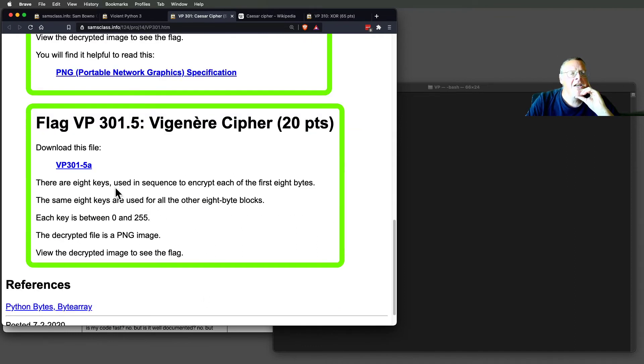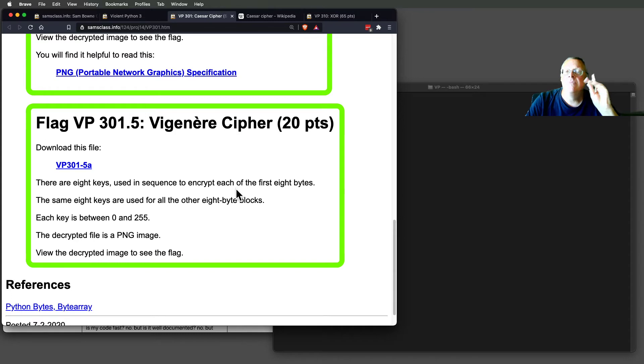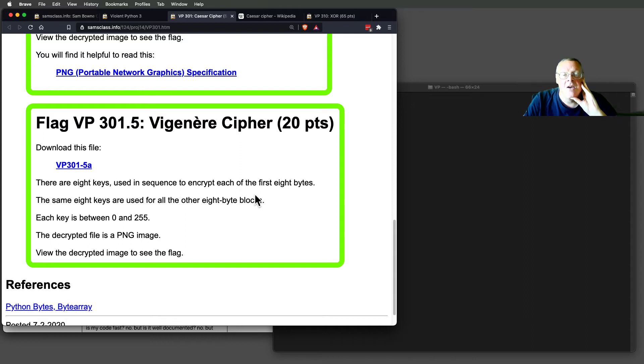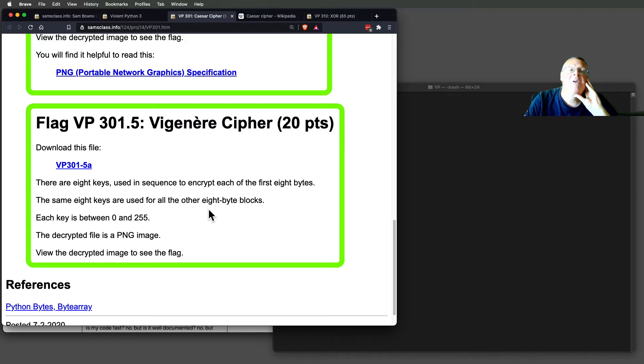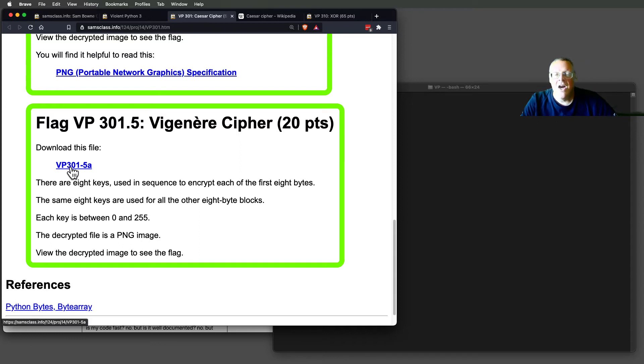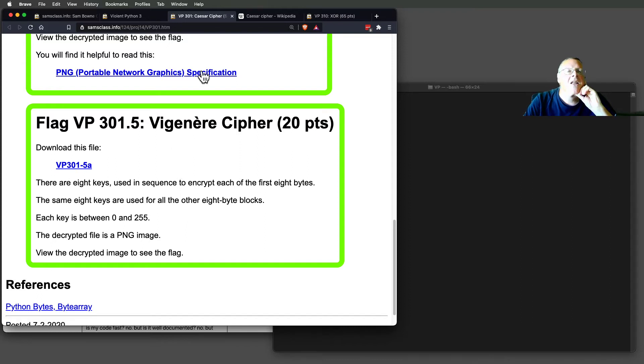And here's a Vigenere Cipher with eight keys. So you use different keys for each byte. You shift the first one by, say, 1, the next one by 2, the next one by 10. You don't know those eight numbers. That might sound impossible, but it's not, because the first eight bytes of a PNG are always the same. So you can deduce the key from what you've got here and deduce all eight bytes of the key and then decrypt the whole thing. That is a simple challenge.